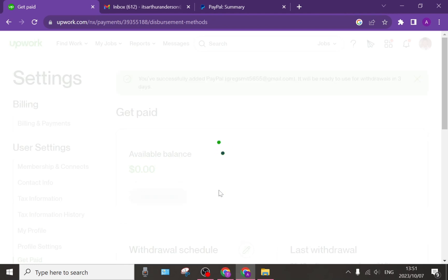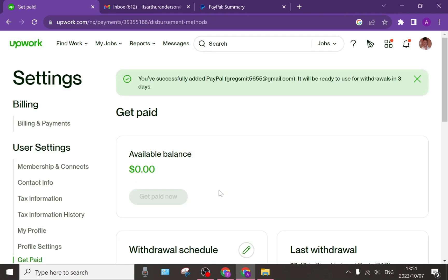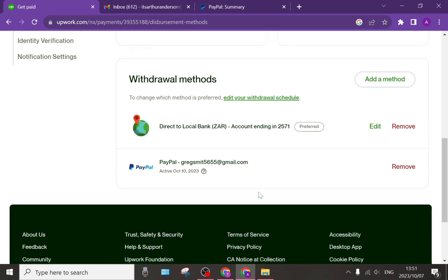If you want to manage that, you can just go into the same tab, the get paid tab, and as you can see here you can tap on remove to remove this account completely.